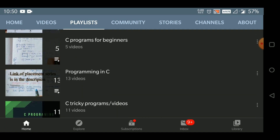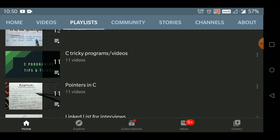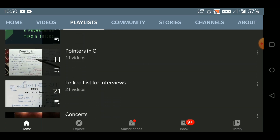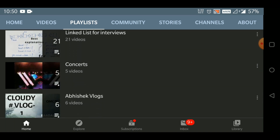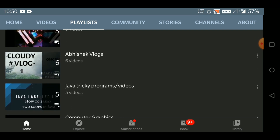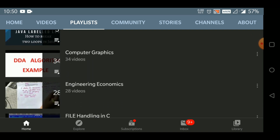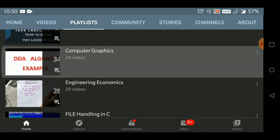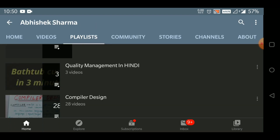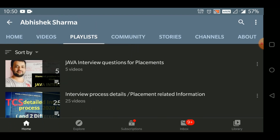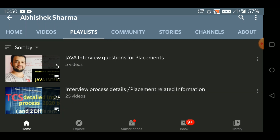On this channel you'll get C programming videos, tricky C videos, pointers in C — one of the most important playlists — linked lists for interviews with all programs explained in detail. You'll also get vlogs, computer graphics, engineering economics, file handling, and so on. If you know Hindi, do visit this channel — I can guarantee you'll like the content.